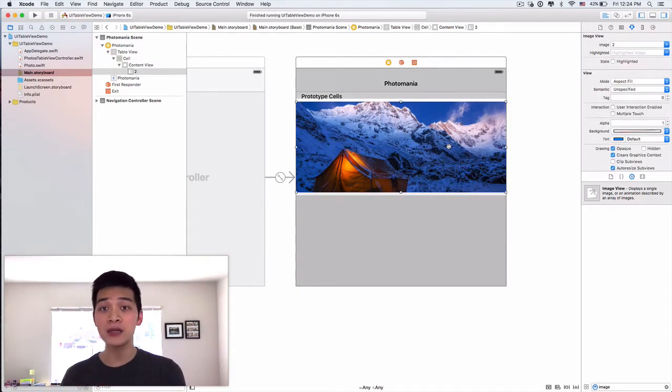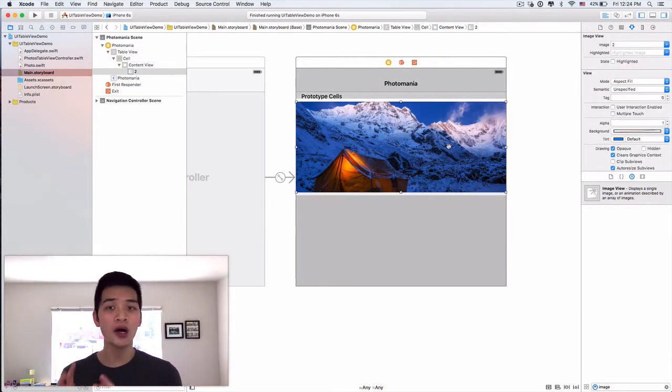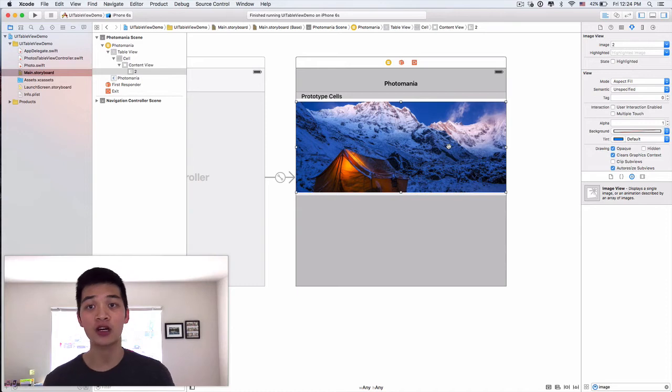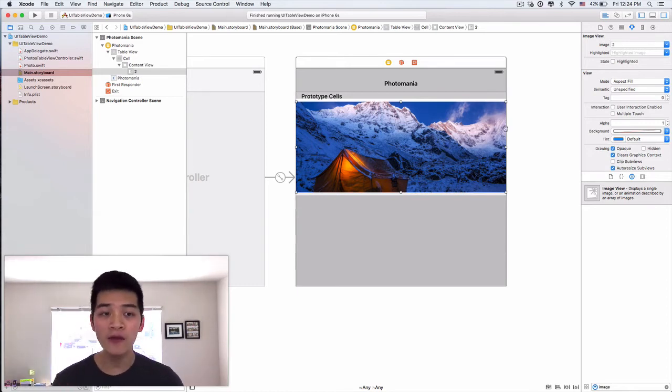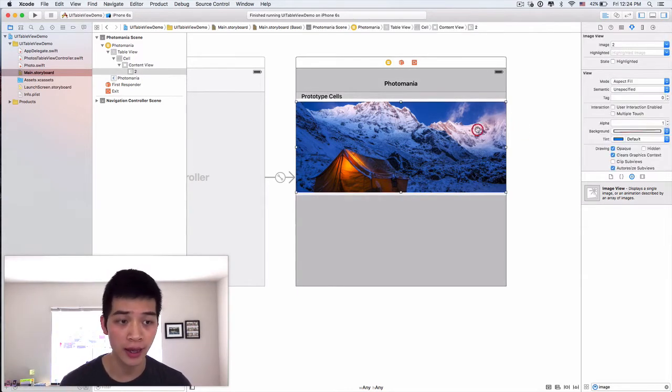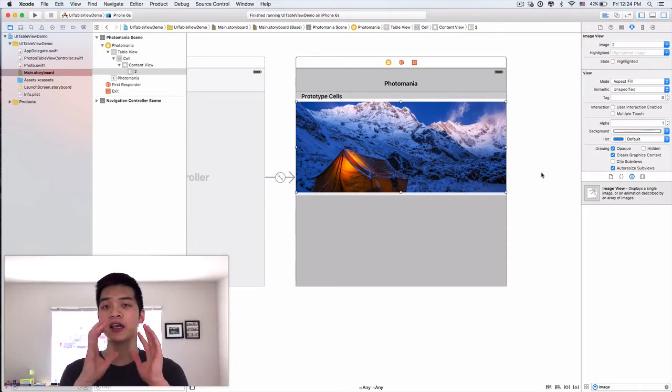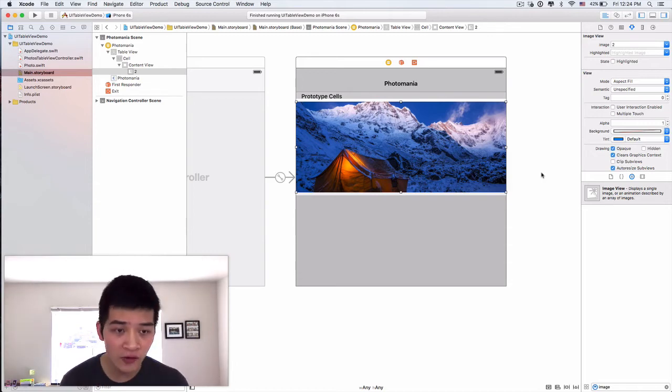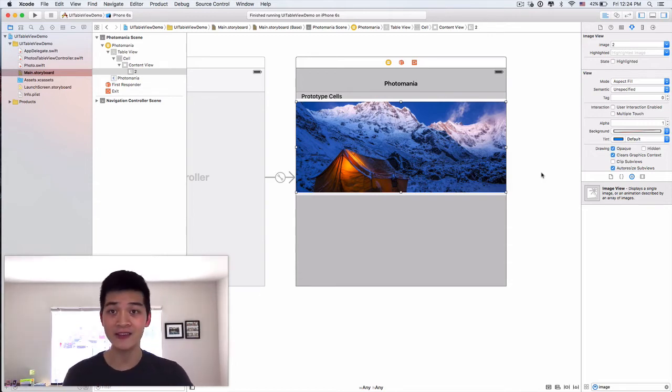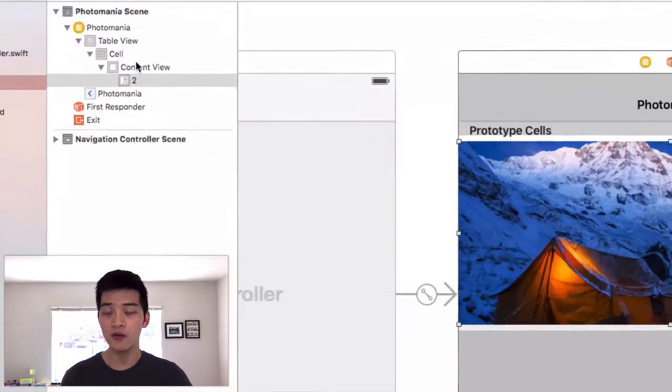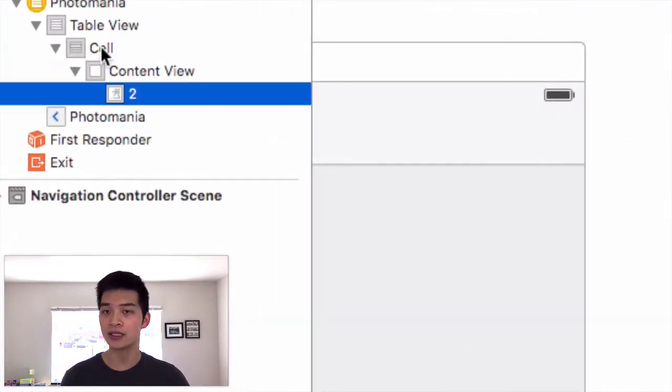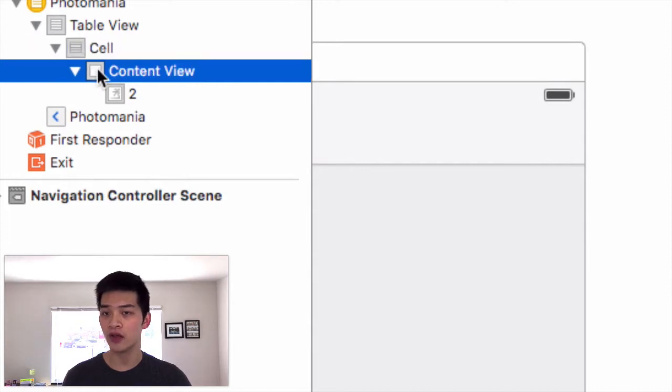If we want to specify a custom height, then we have to do auto layout correctly. We have to do auto layout correctly. So follow along, be careful with this auto layout stuff.